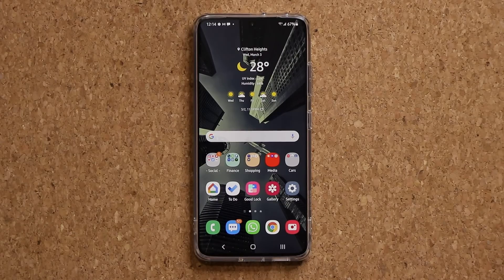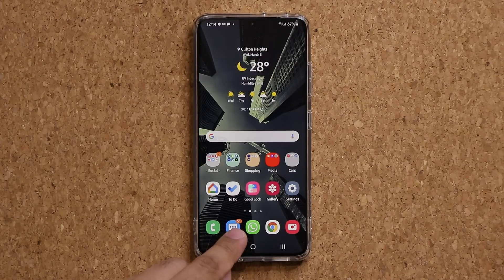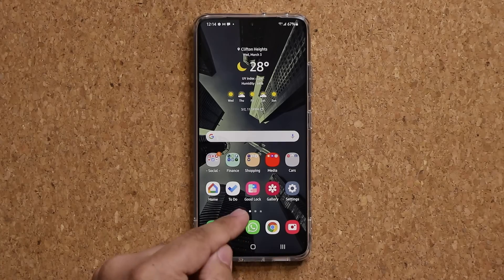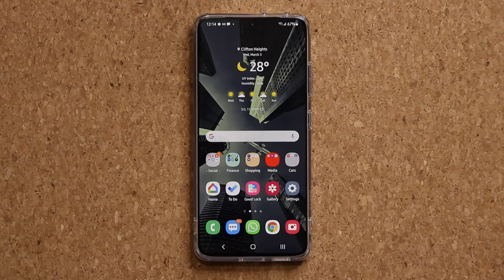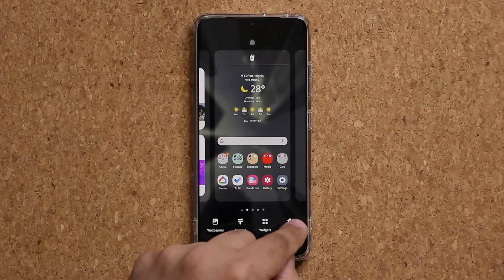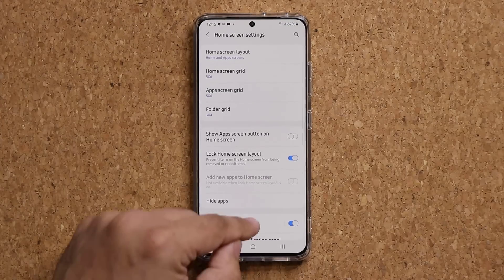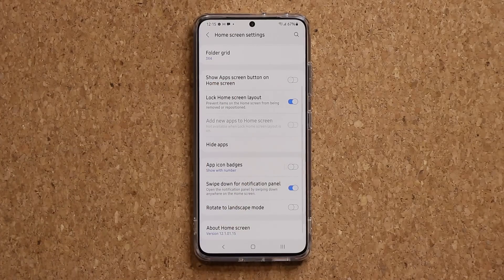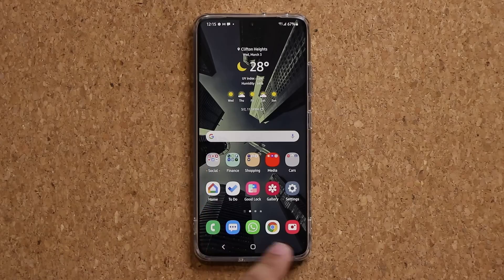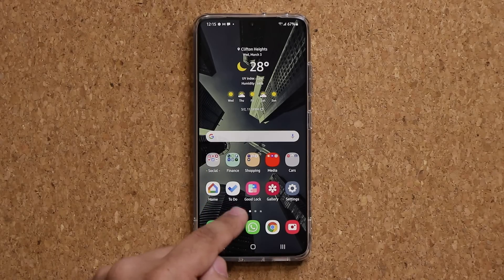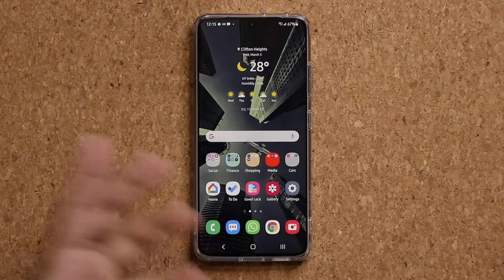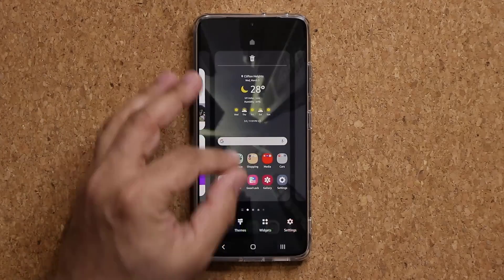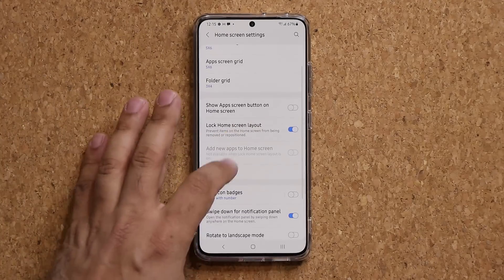The next thing I want to talk about has to do with this little number on top of the Messages icon — it says 51, it's a red dot. You can actually customize the way that looks. Pinch the screen, go into Settings, and you'll find something known as App Icon Badges. When you disable this, the badges disappear entirely and you won't see any notification indicators on your apps. I like to enable these, so let's turn it back on.